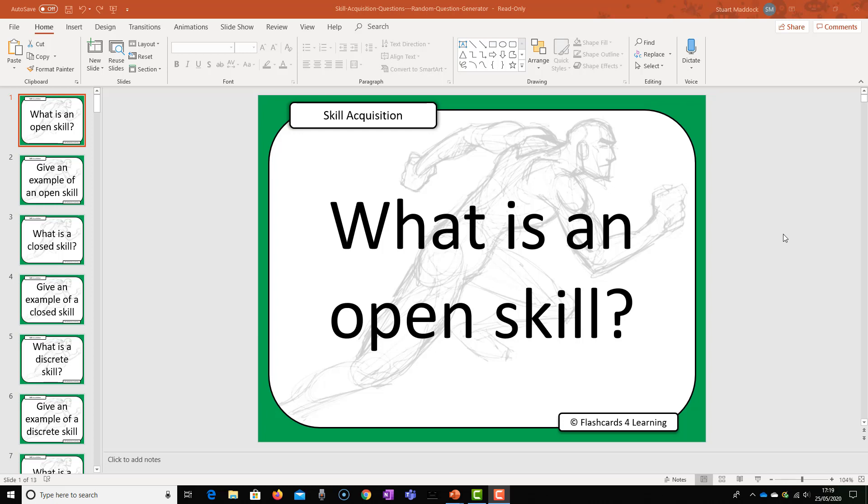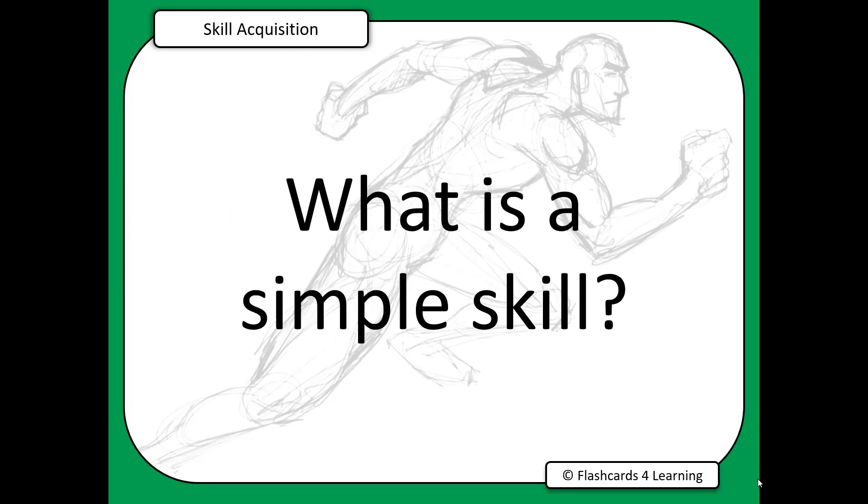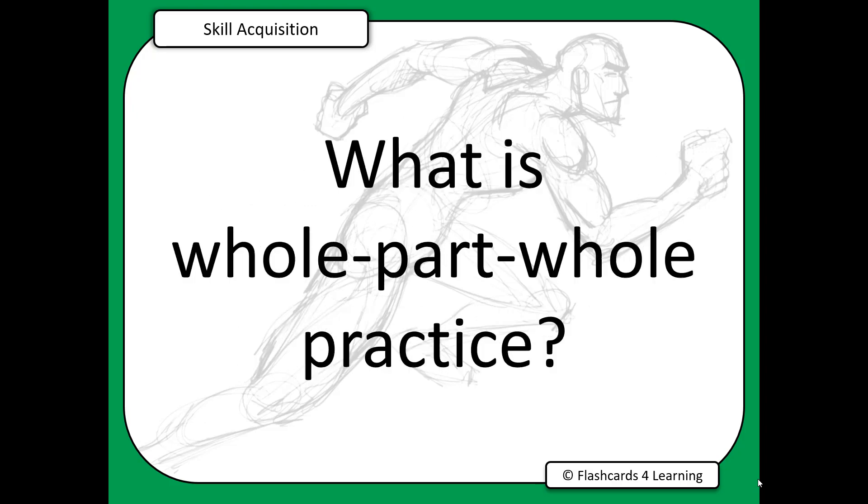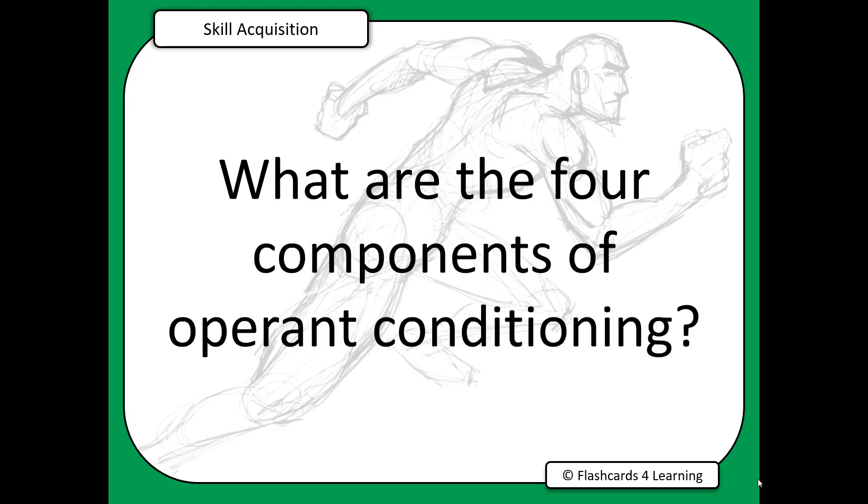The first thing we'll do is have a look at what the random question generator looks like. I'll go down to slideshow, click on slideshow, and we'll see a series of questions very quickly, rapidly appearing on the screen.